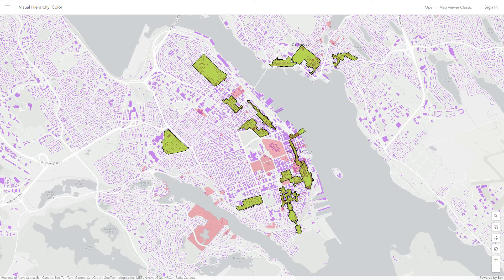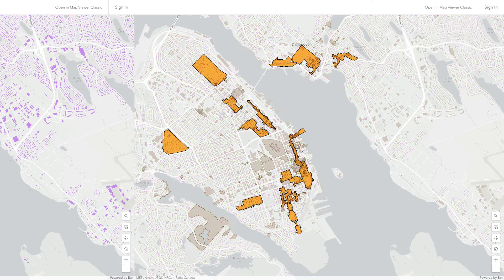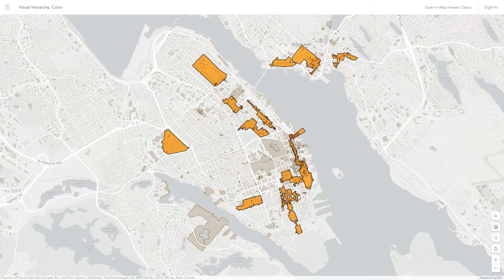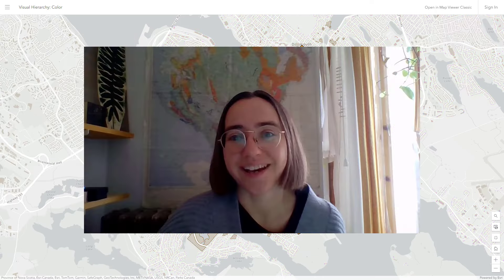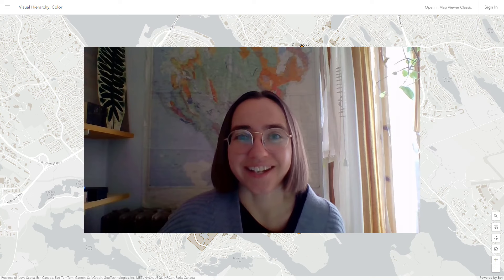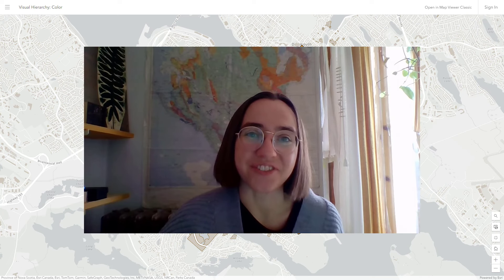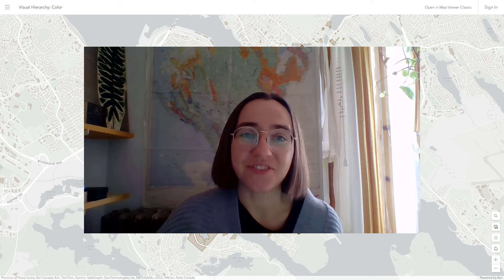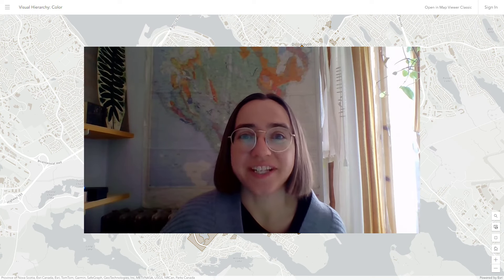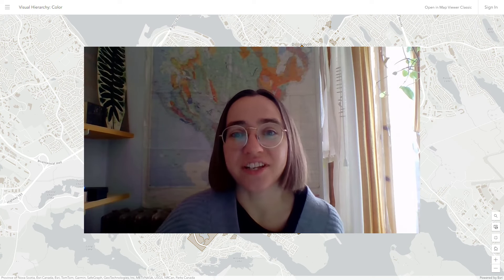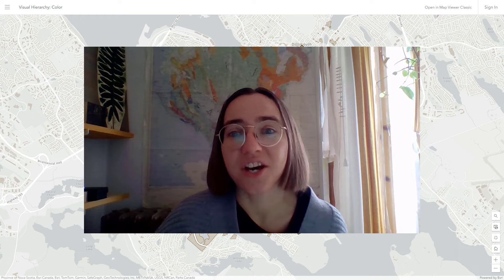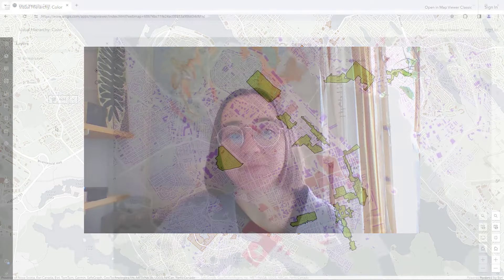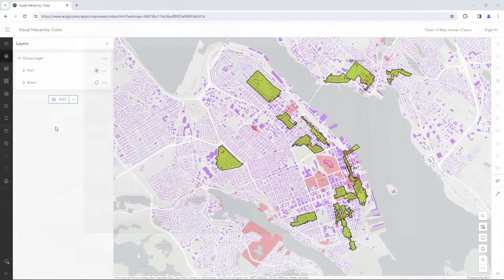Check out this map that I made. It's okay, but I'm going to make it better. Hi, I'm Heather, and I'm a cartographer. In this video, I'll show you an example in ArcGIS Online of improving a map's visual hierarchy by playing with color.